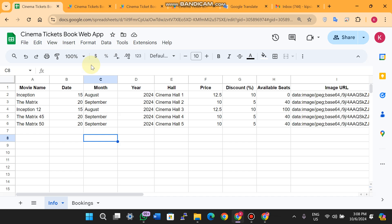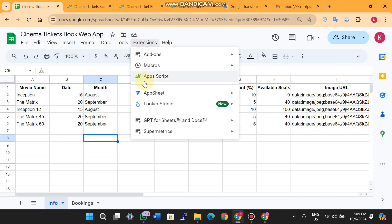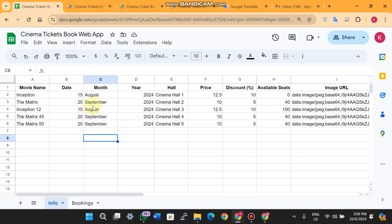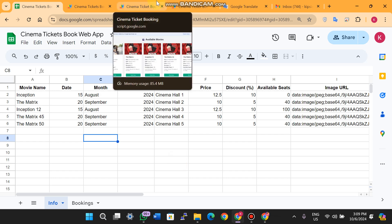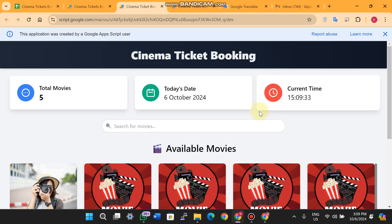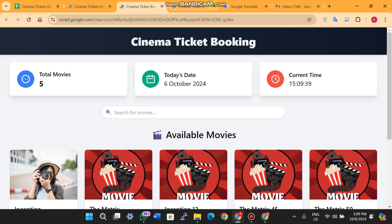To set up this project, a setup link will be left in the description. All Google Sheets projects are installed the same way — the Apps Script code is already embedded in the sheet. Once you make a copy, just go to Extensions, then Apps Script, and the code will already be there. No separate code files needed. Hope you like it — see you in the next video, take care.